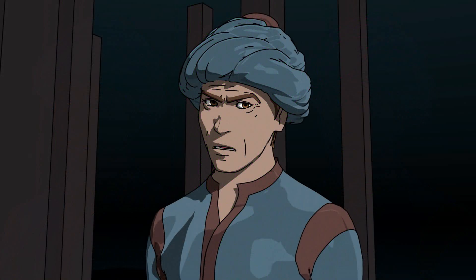Good day everyone and welcome to another tutorial. In this tutorial we will be talking about how to use Freestyle to add some colored lines to your characters and scenes.